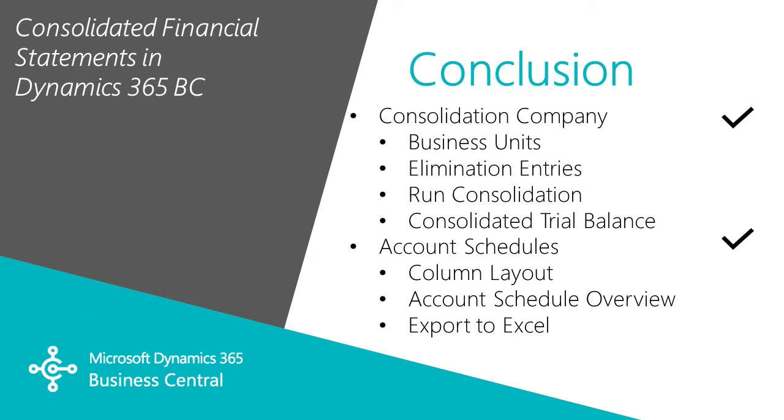There are a few built-in reporting tools I want to show you. There are two trial balances we'll take a look at, and then we'll look at account schedules, how you can set that up to get information on consolidated results and also drill down and analyze those results.